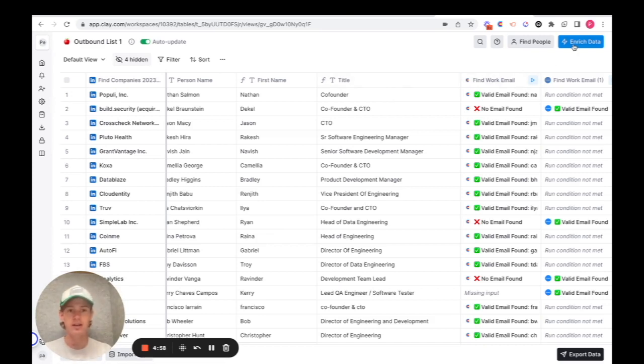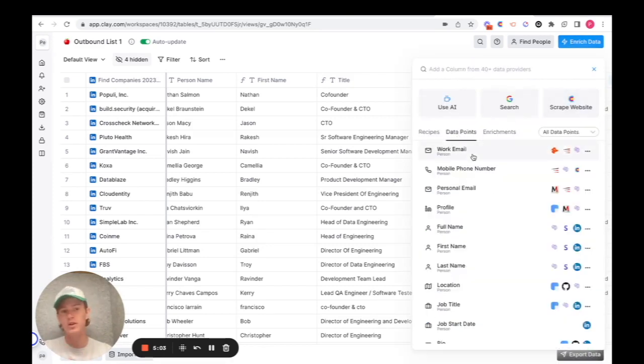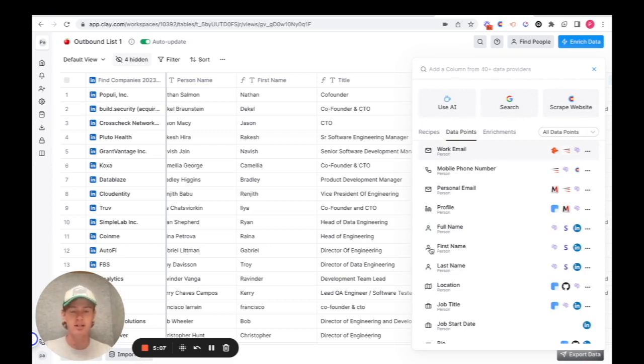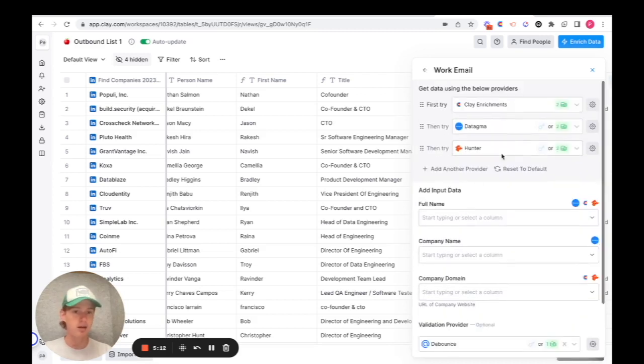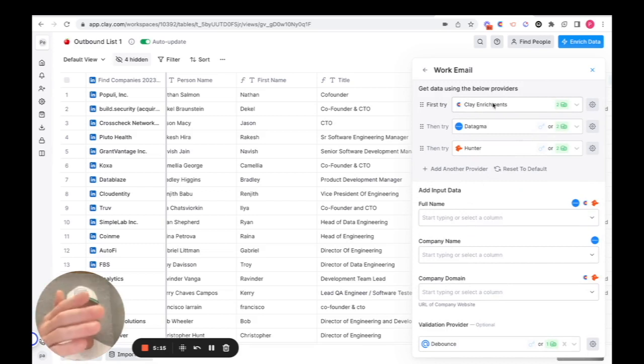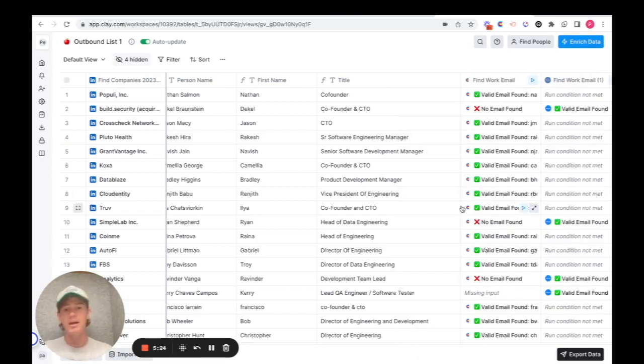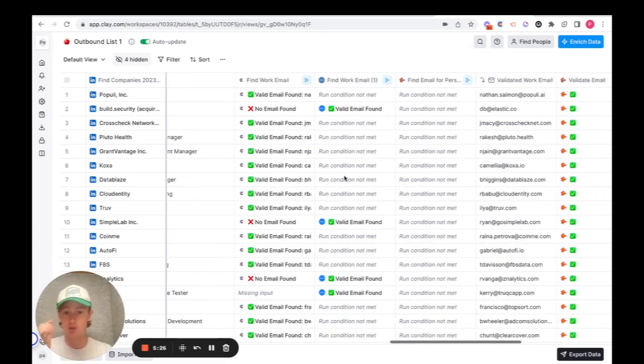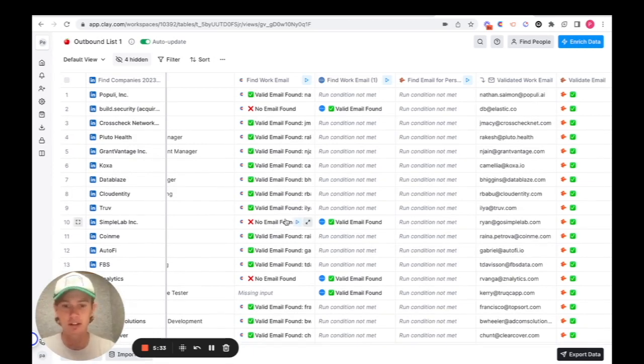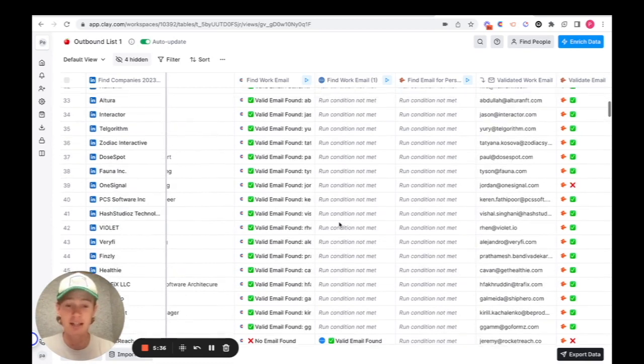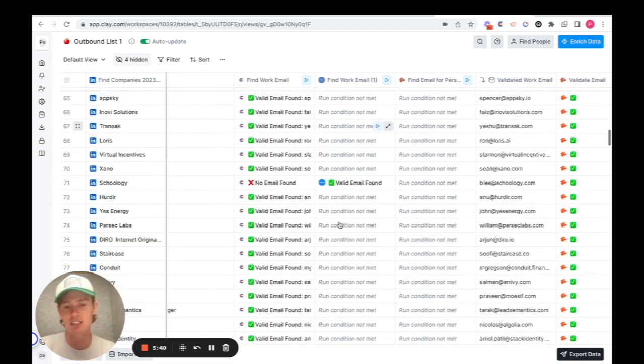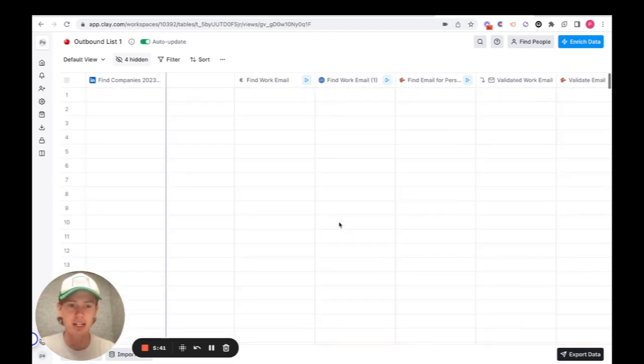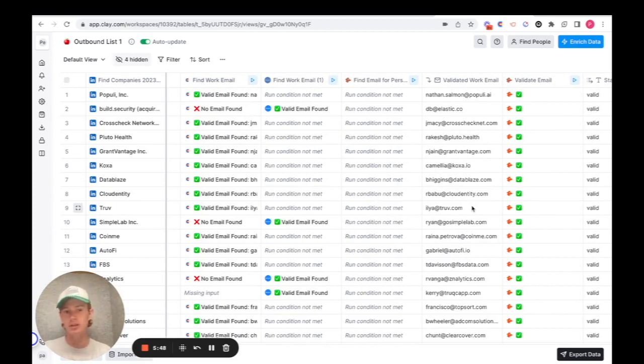So Clay has a really cool thing called data points where you can essentially run several integrations at once to look for the same data points. For find work email, if you click on it here, it will show you first try this enrichment, then the next enrichment, then the next enrichment, and hopefully it finds a work email somewhere in there. It all runs conditionally so you're not wasting any Clay credits within the system. So after that, I just ran those three. As you can see, in a lot of instances Clay could just find you the work email. But let's say there wasn't one found here, then Datagma found one. And then, of course, if Datagma couldn't find one, Hunter would do it. And then it just prints out the validated work email here. So now we have a list of emails for the decision makers in which we can reach out to.